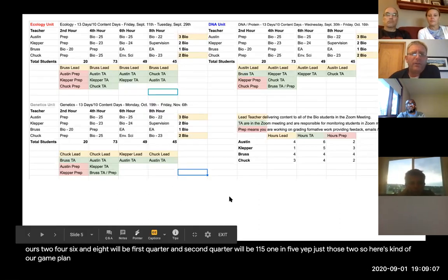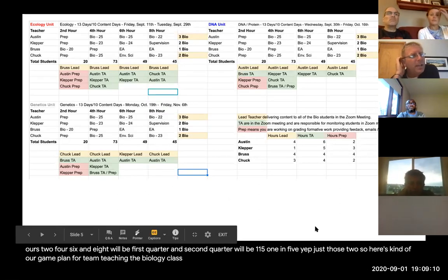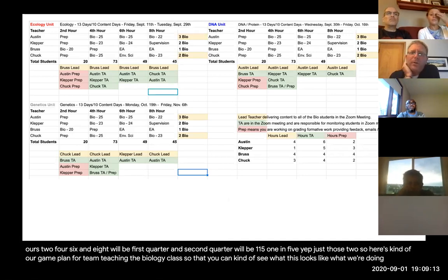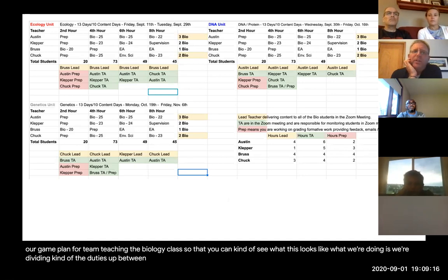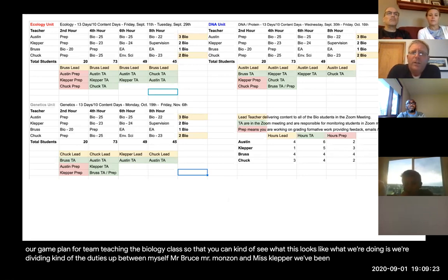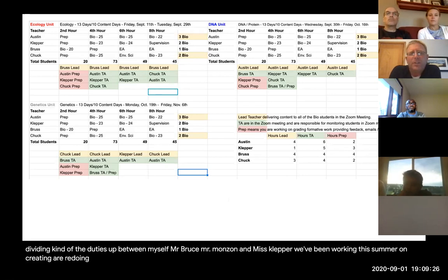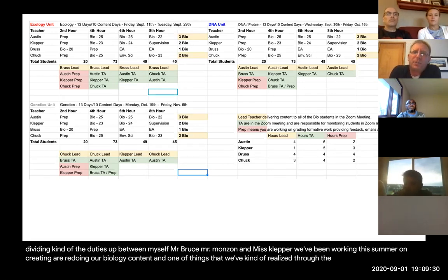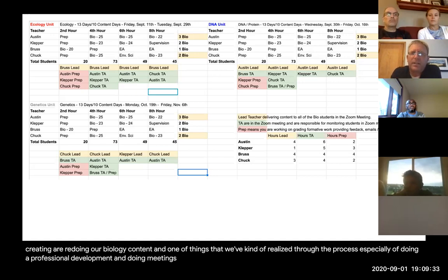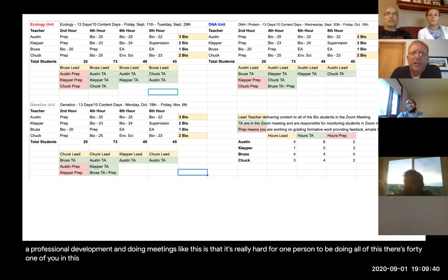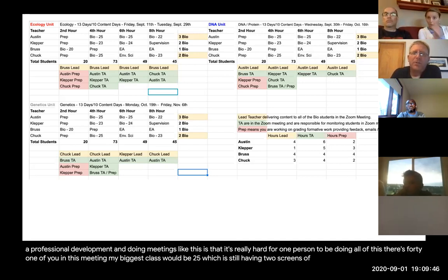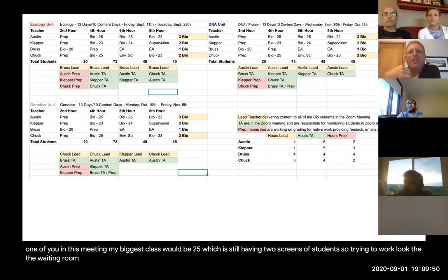Here's our game plan for team teaching biology. We're dividing duties among four teachers: myself, Mr. Bruss, Mr. Manzan, and Miss Klepper. We've been working this summer creating and redoing our biology content. One thing we've realized is it's really hard for one person to do everything. My biggest class would be 25 students — two screens worth — so trying to manage the waiting room, the chat feature, and teach all at the same time is very challenging.